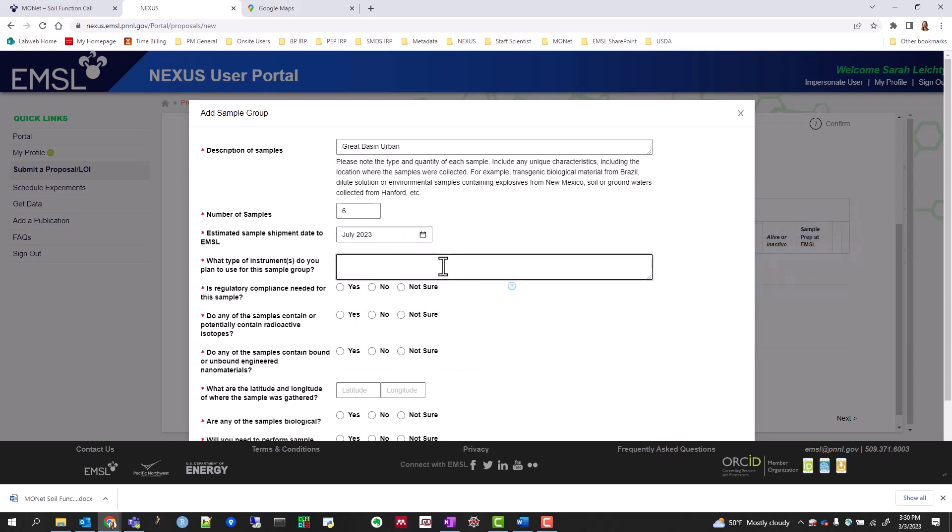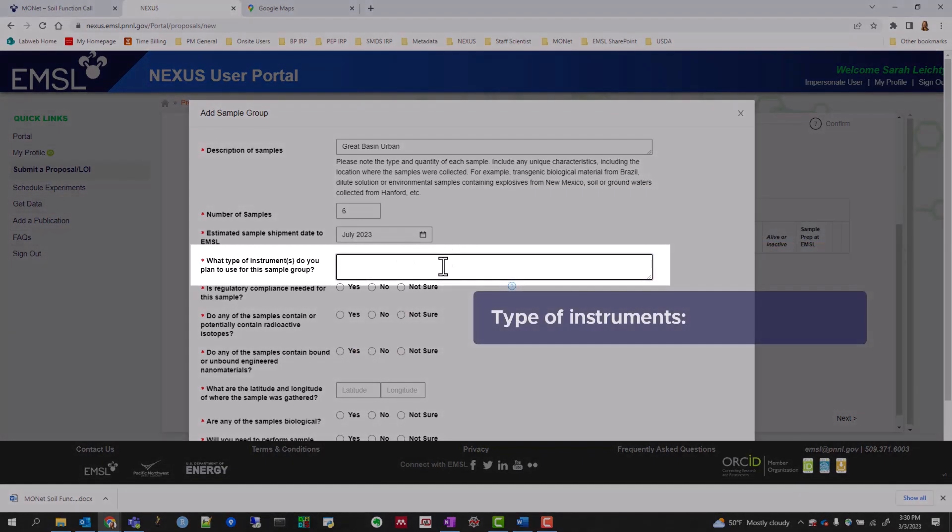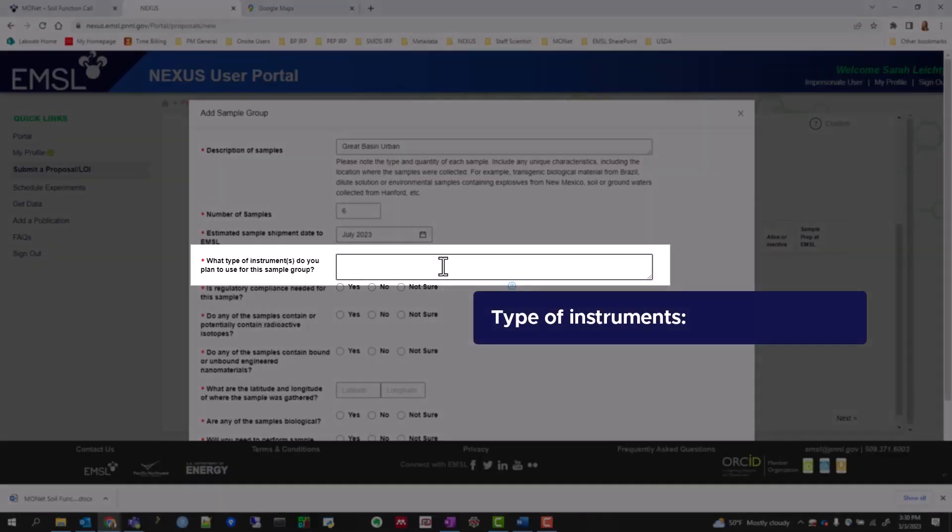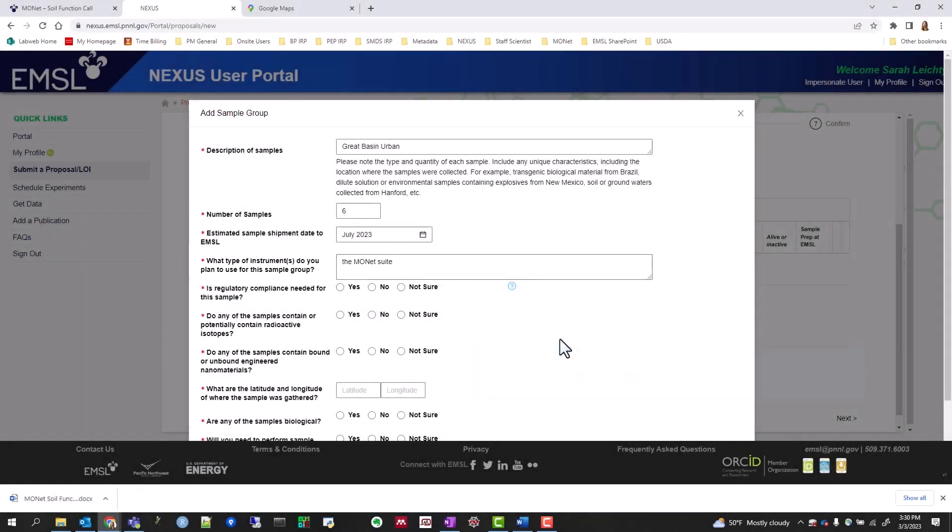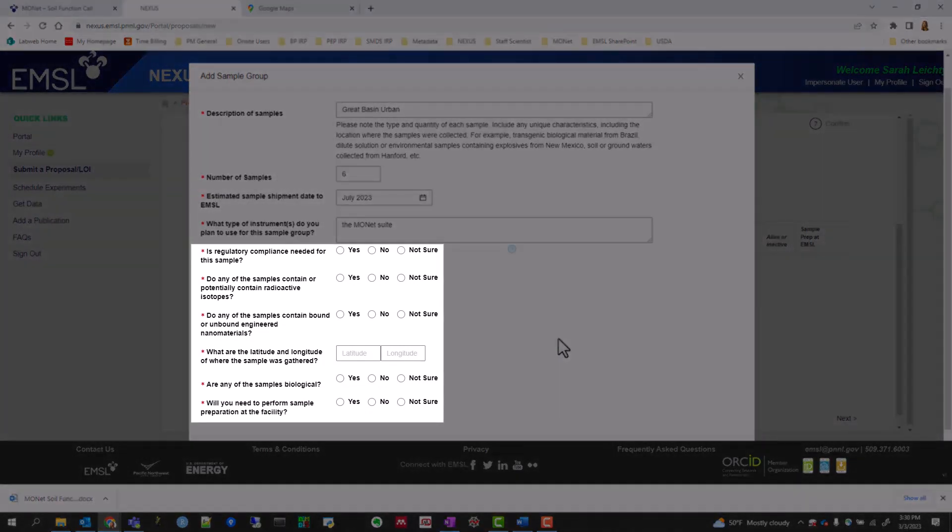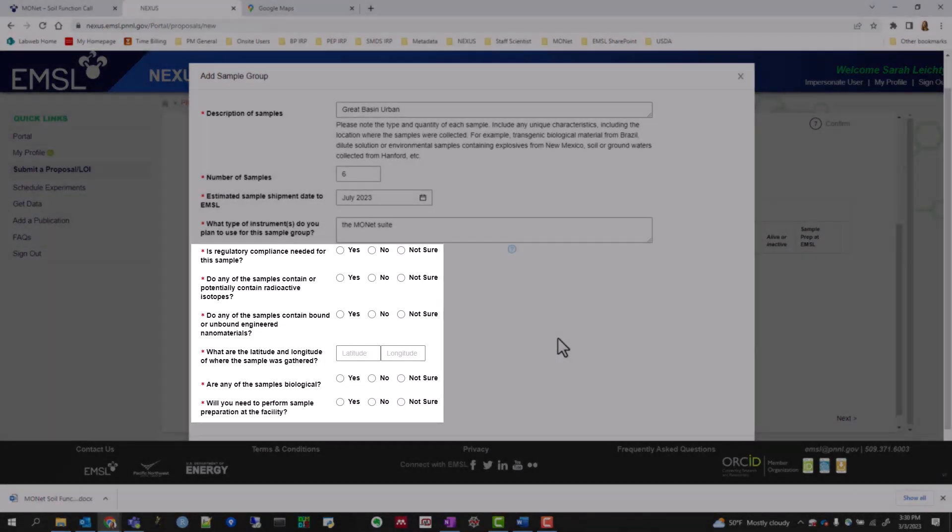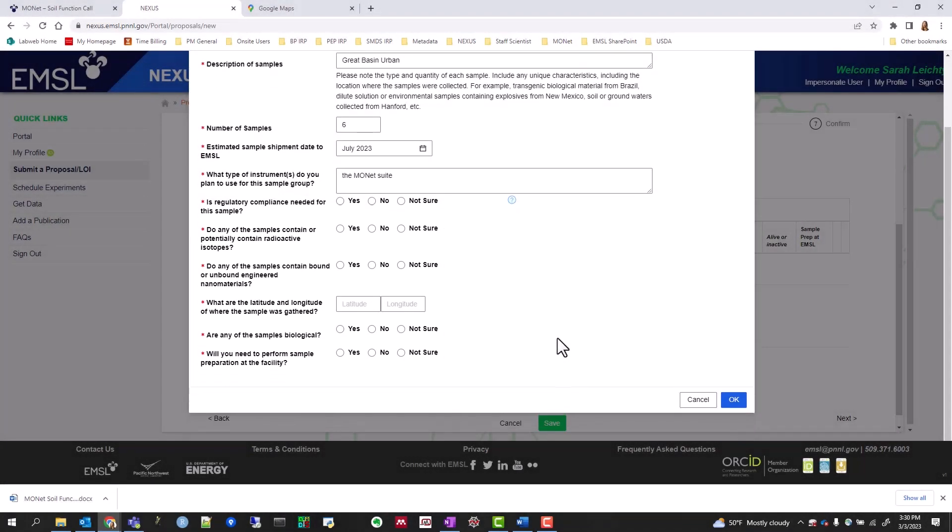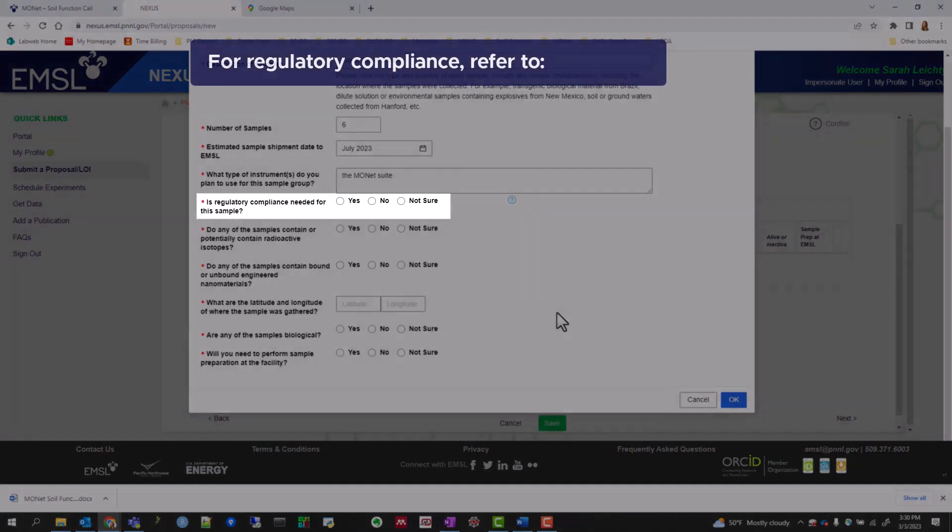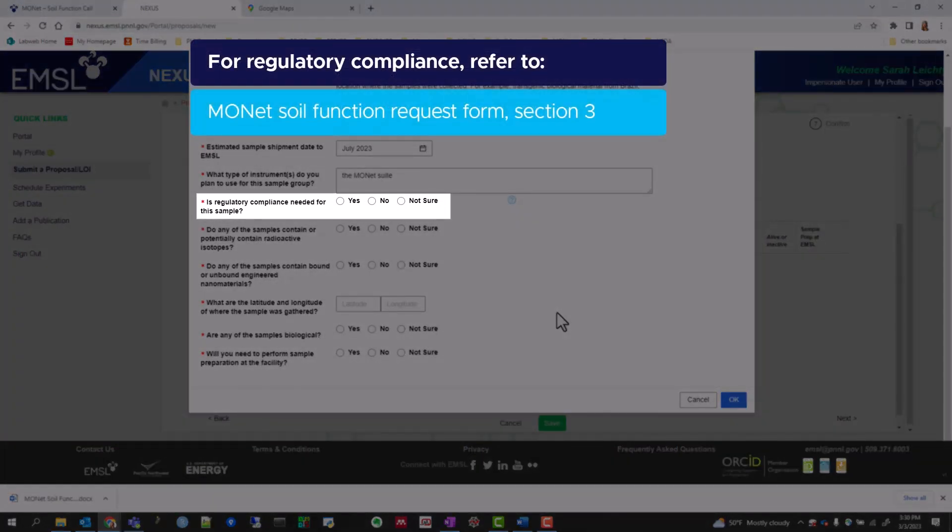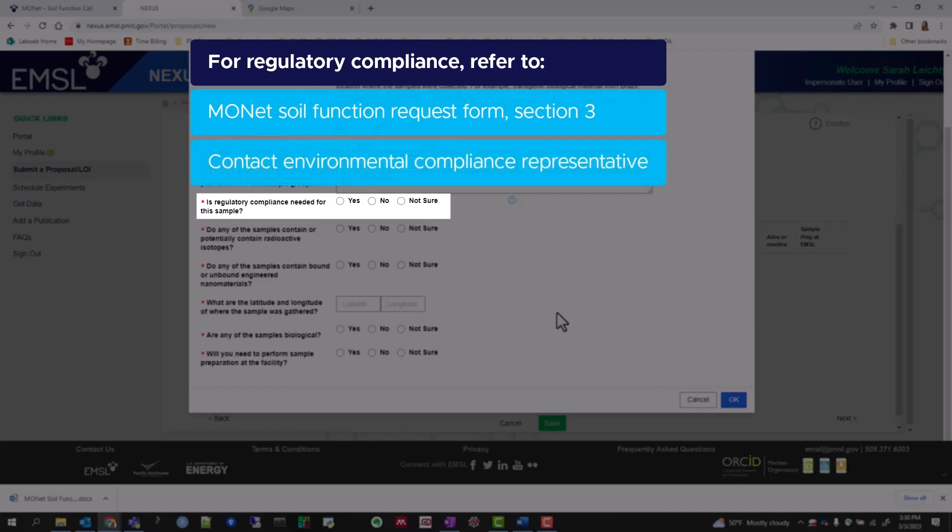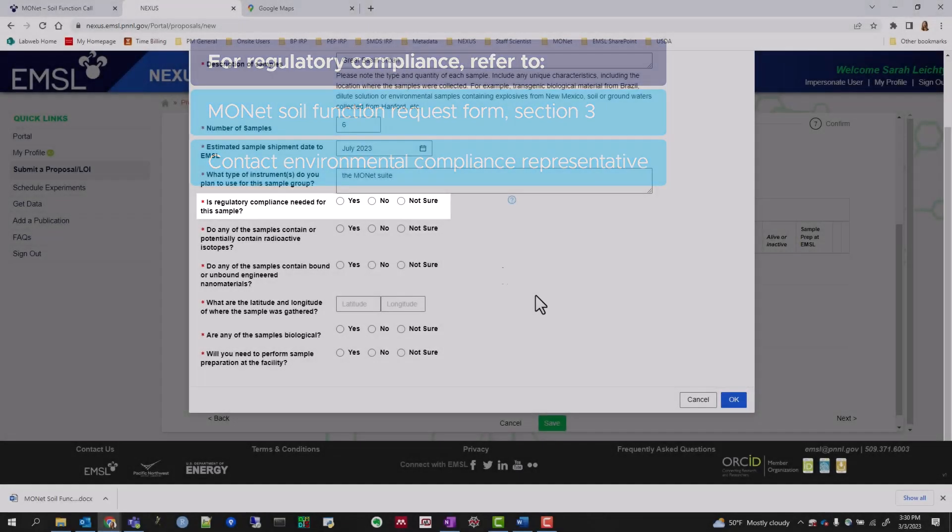For the type of instruments you'll use for the samples, select the MONAT Suite. Answer the rest of the questions based on your field site. For the regulatory compliance question, refer to the answers on the MONAT Soil Function Request Form, Section 3, or contact your institution's environmental compliance representative if you are unsure.